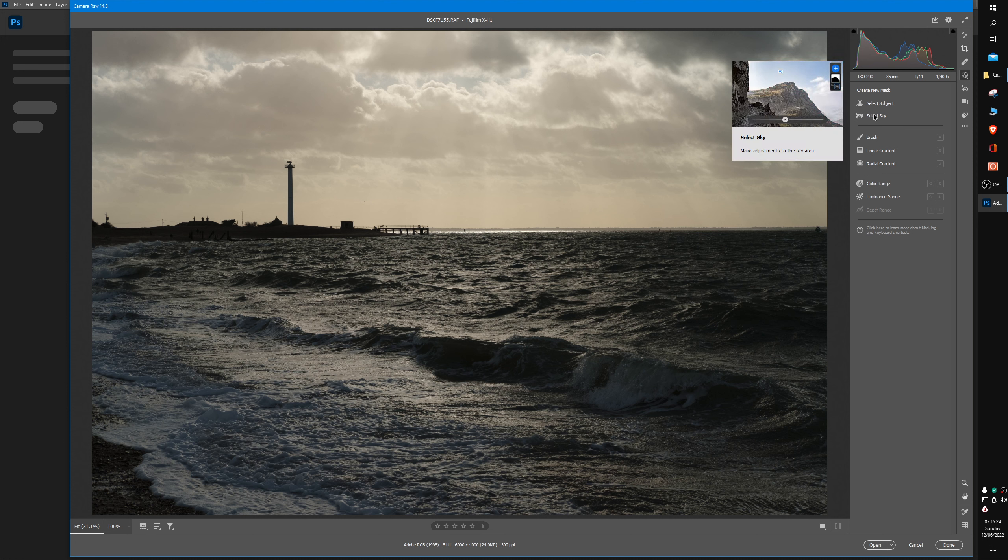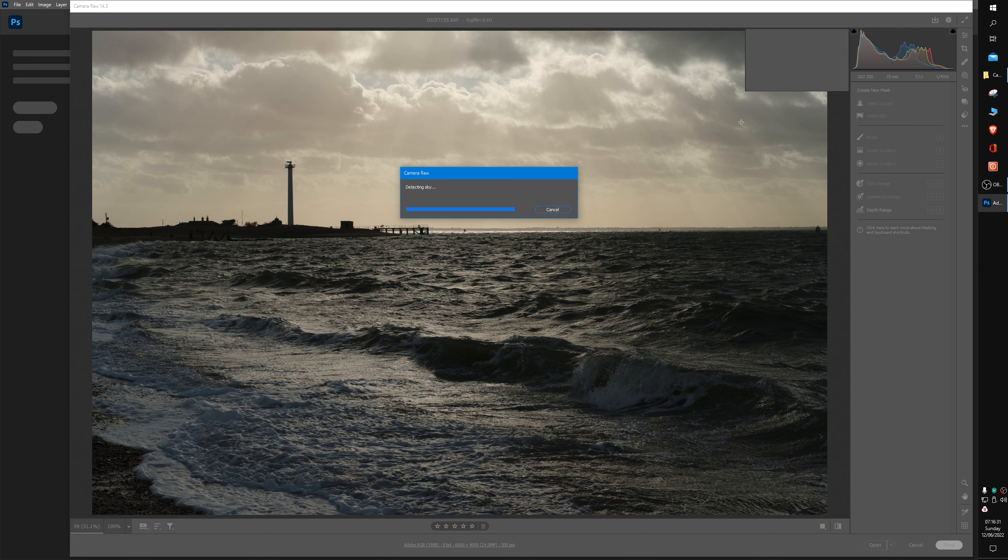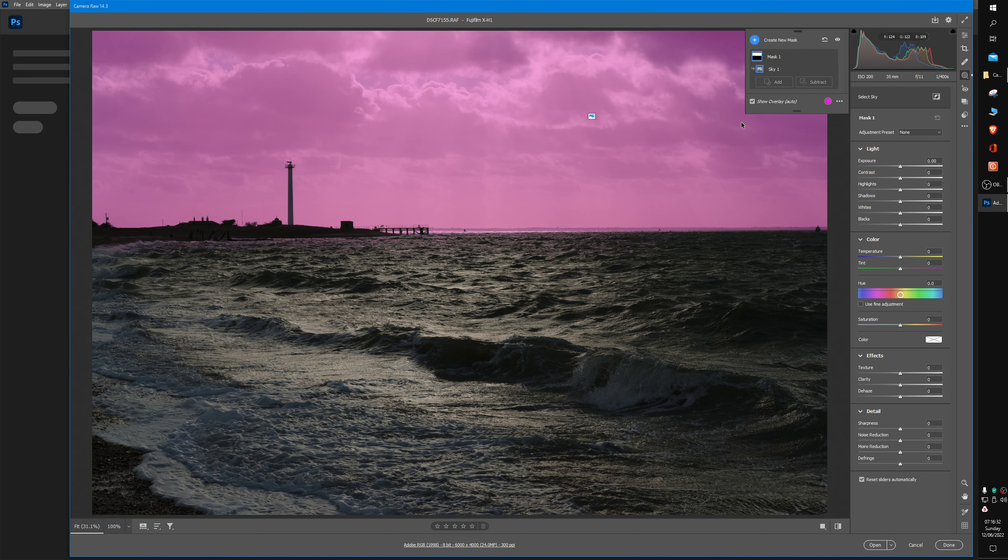I'm going to click on that. The algorithm will then analyze the photo and try to detect what it thinks is a sky. As you can see here, it's done a very good job. Even the tower has not been included in the sky, so it's not pink.